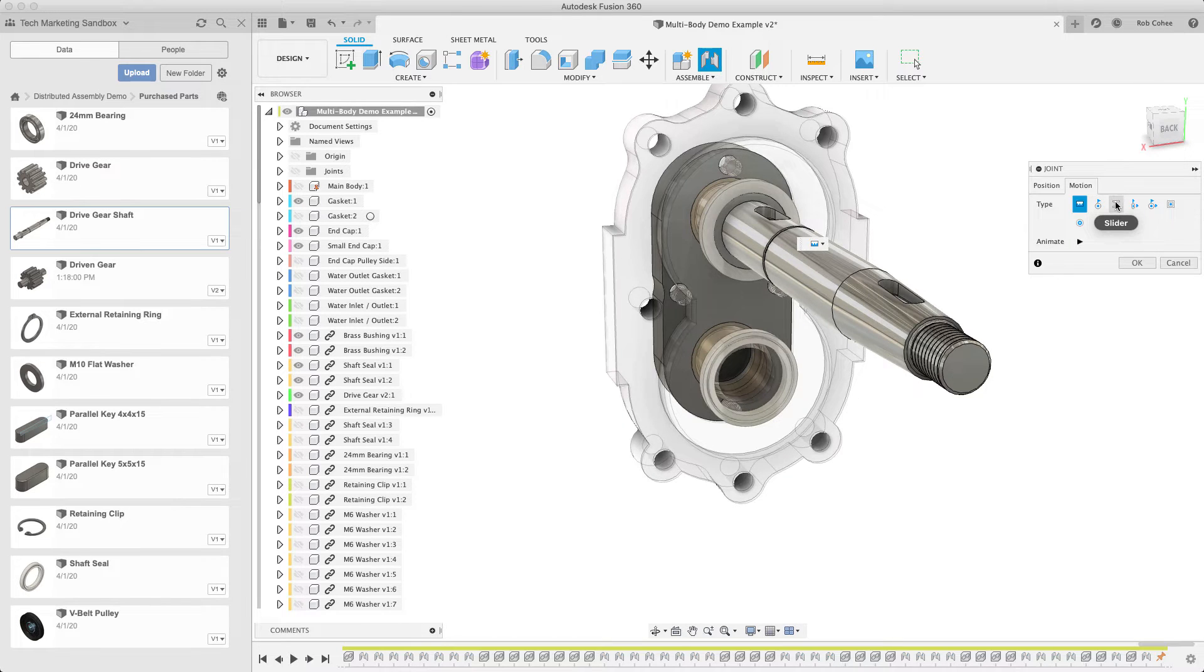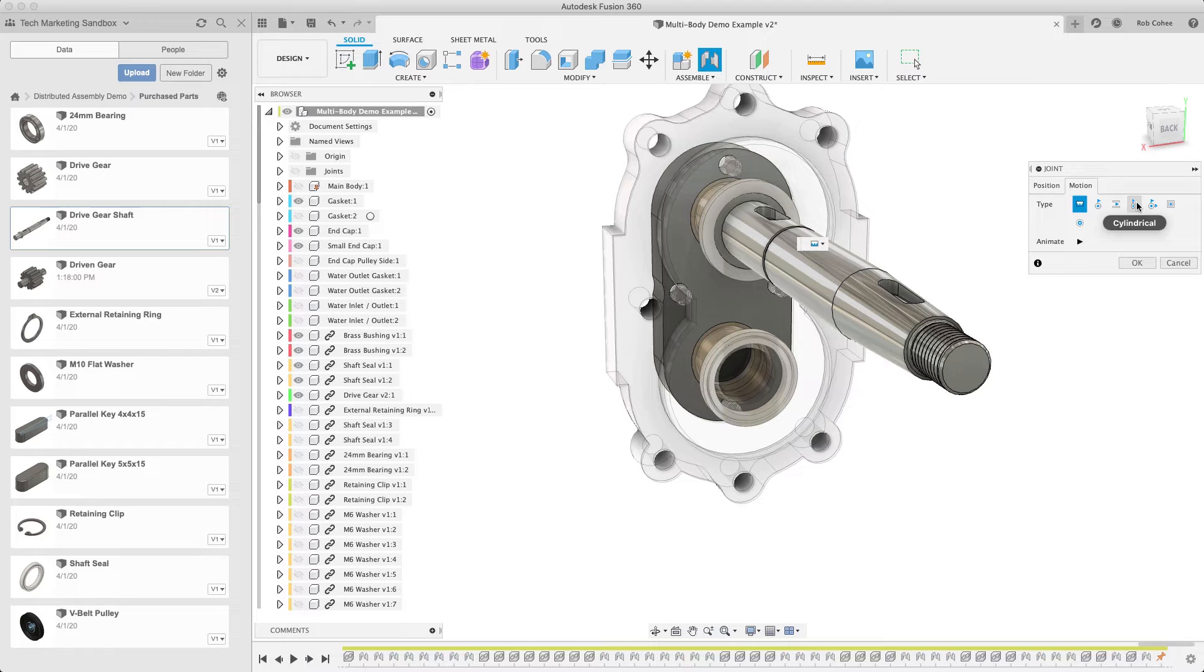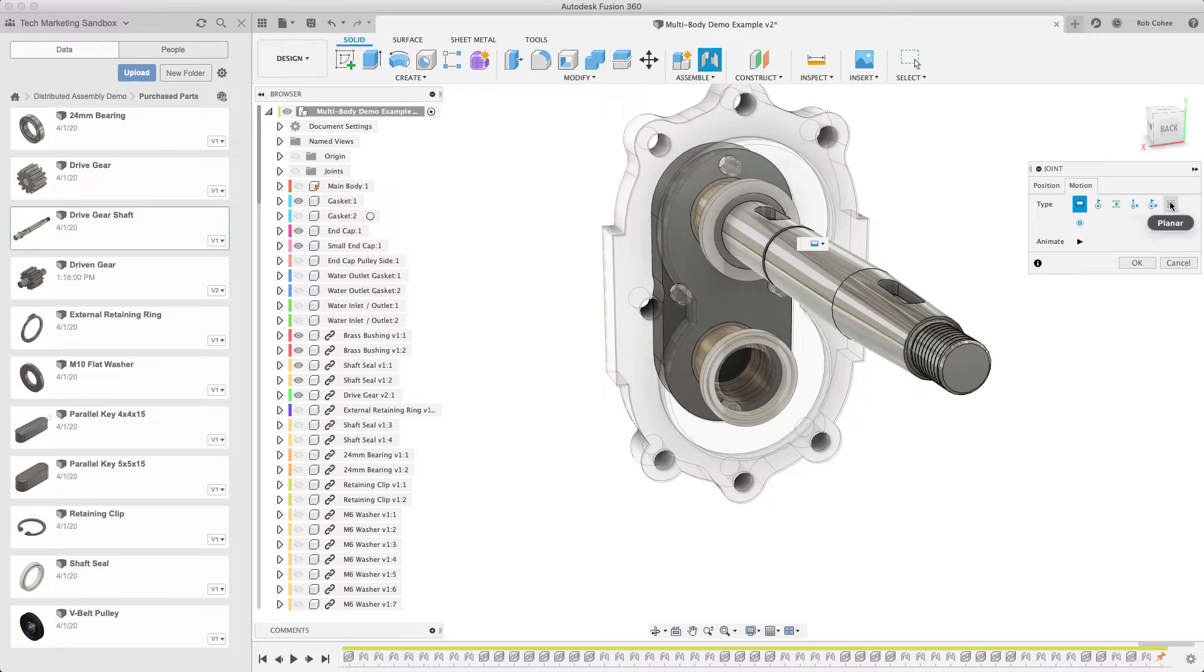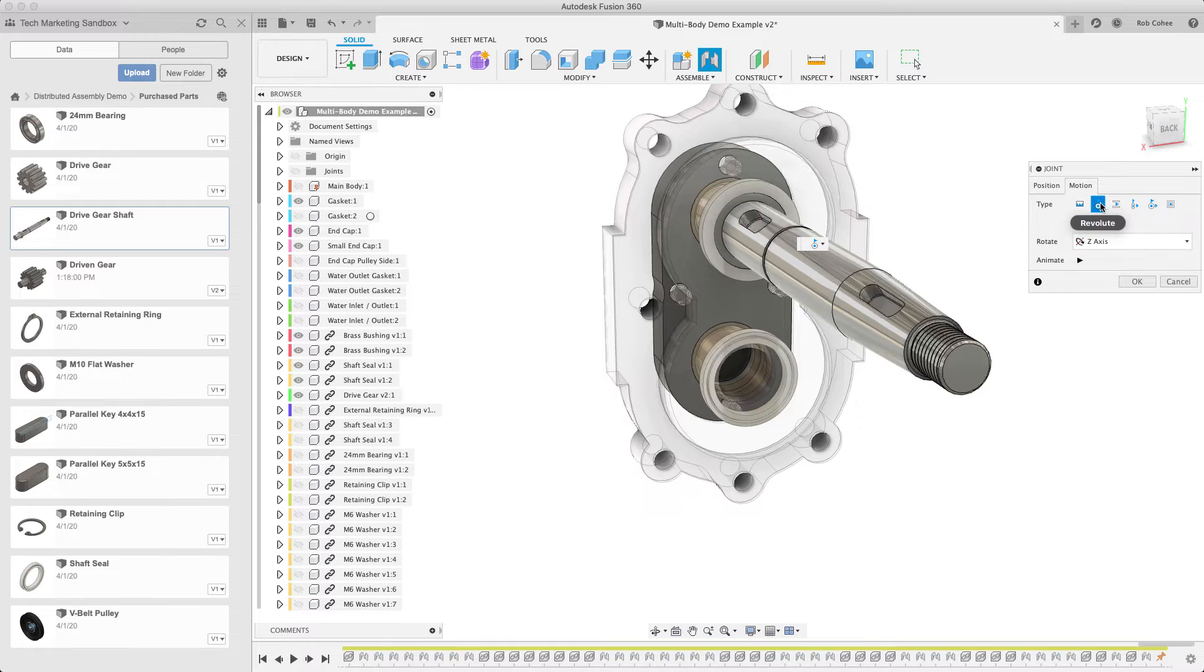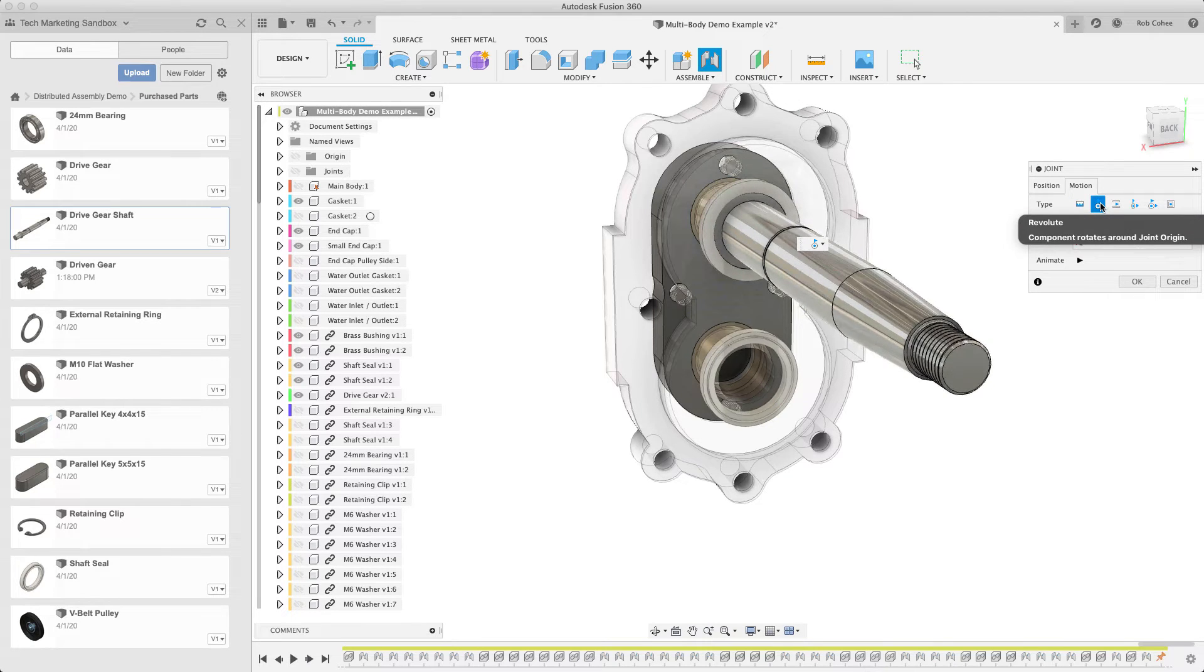The joint type that's active is a rigid joint, and there's all kinds of different joint types, and we don't have time in six minutes to go through all of them, but the ones we're going to go through are rigid and revolute joint.